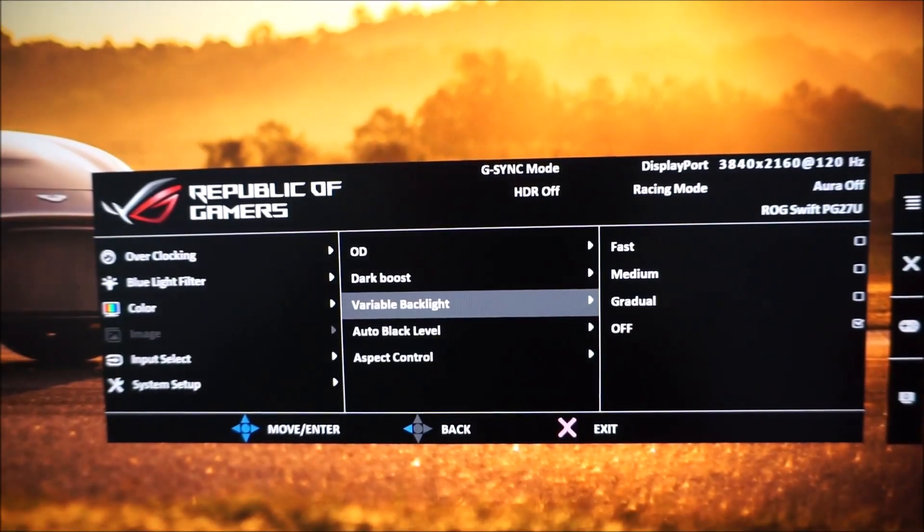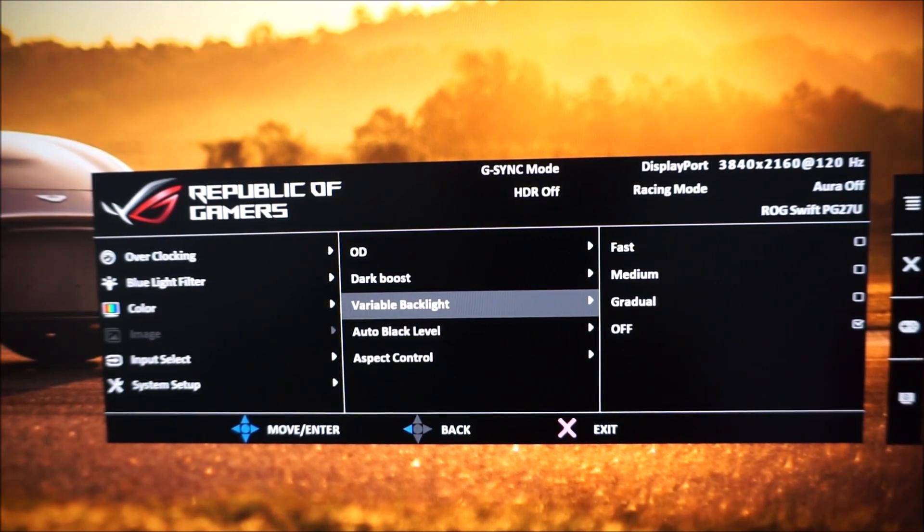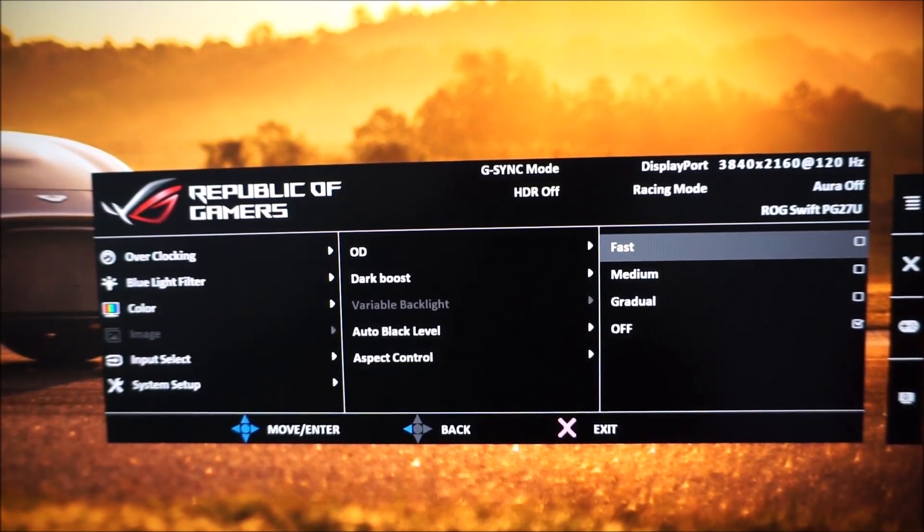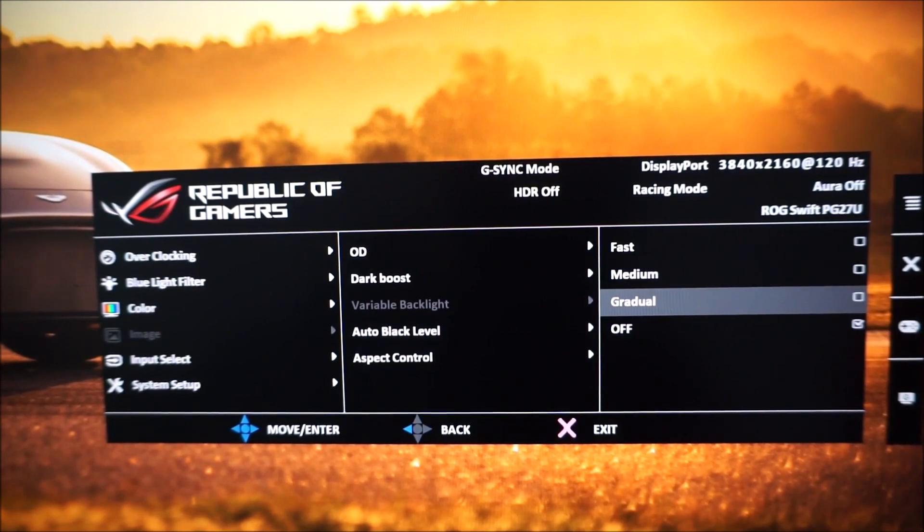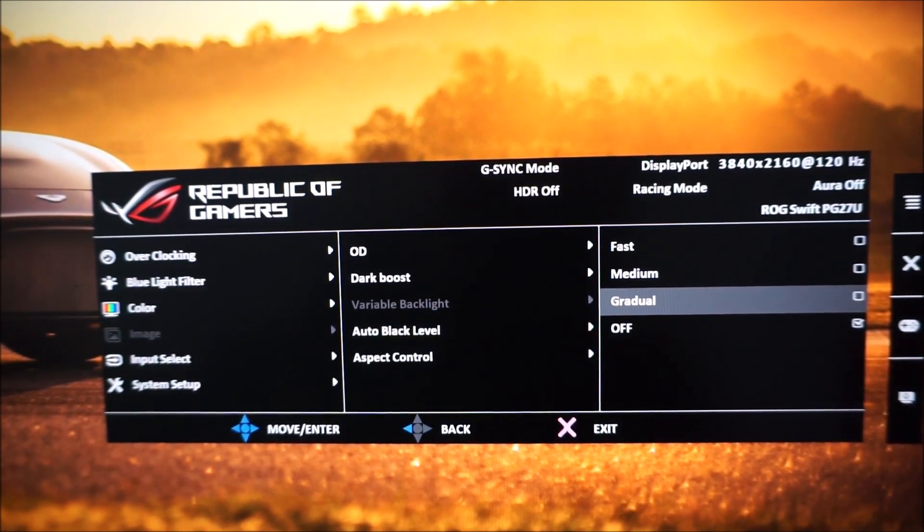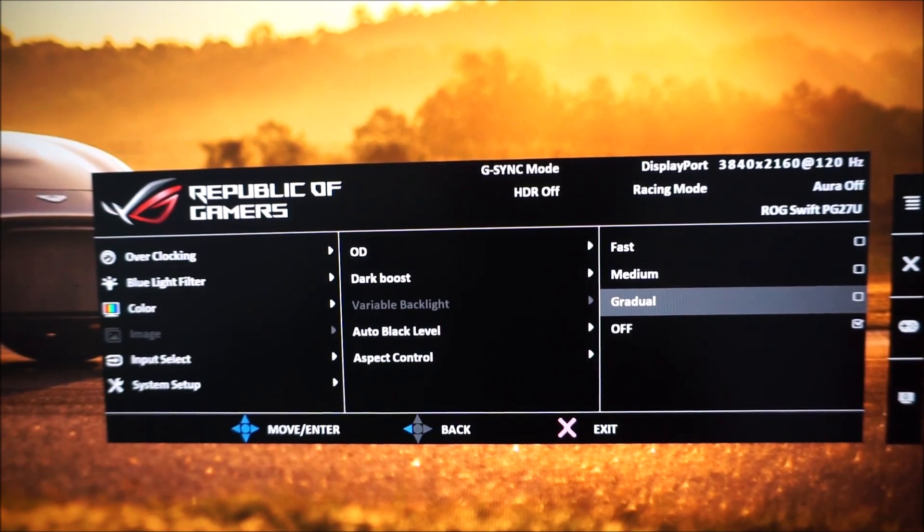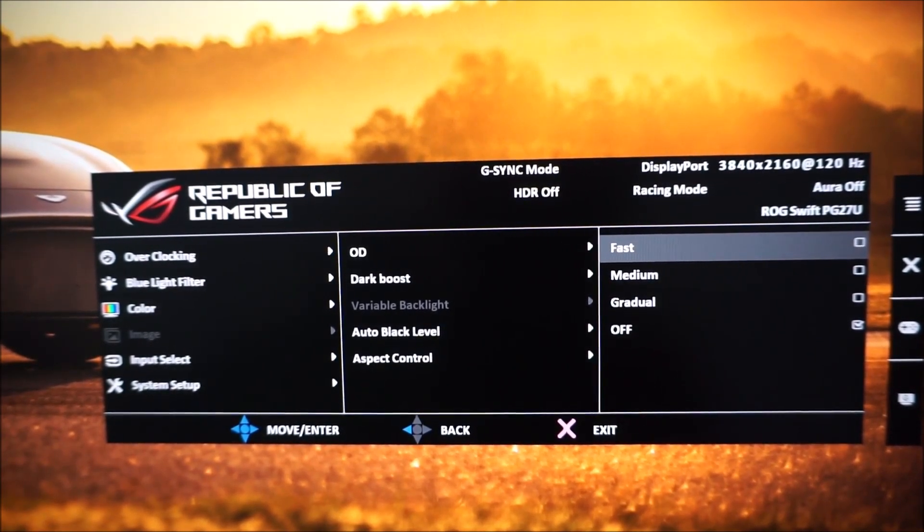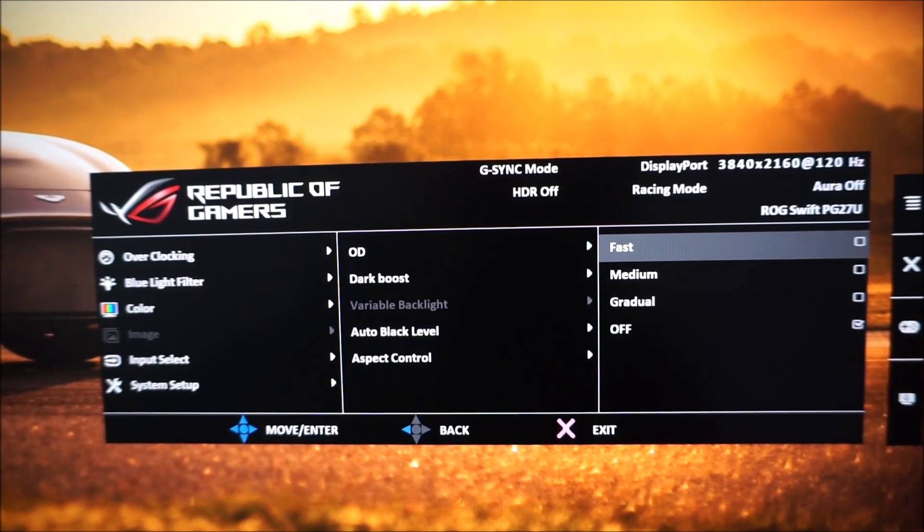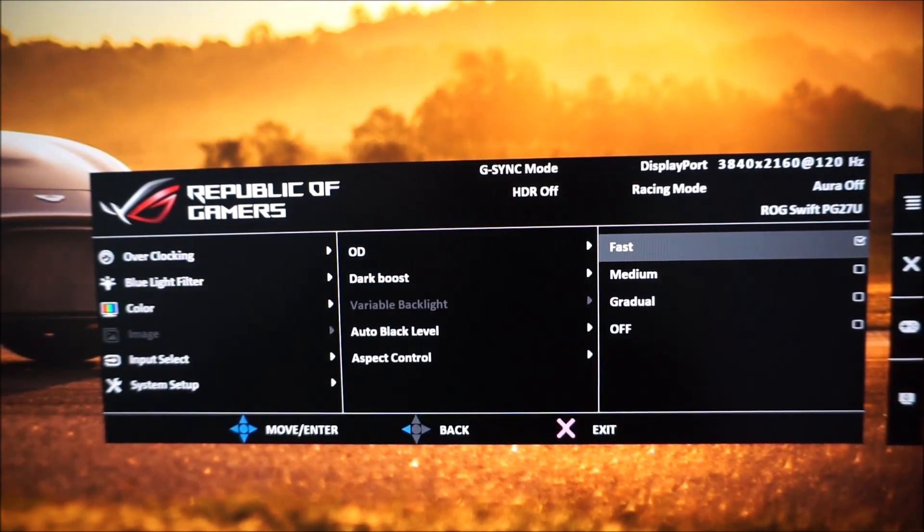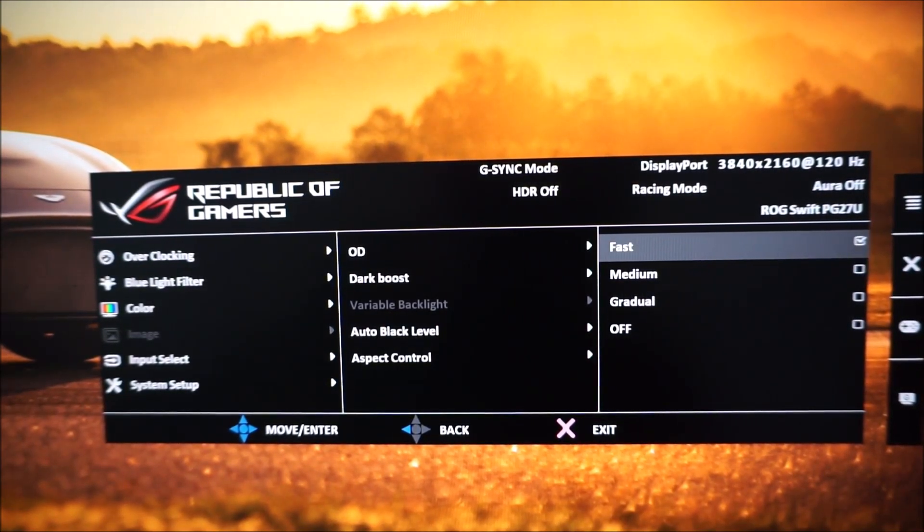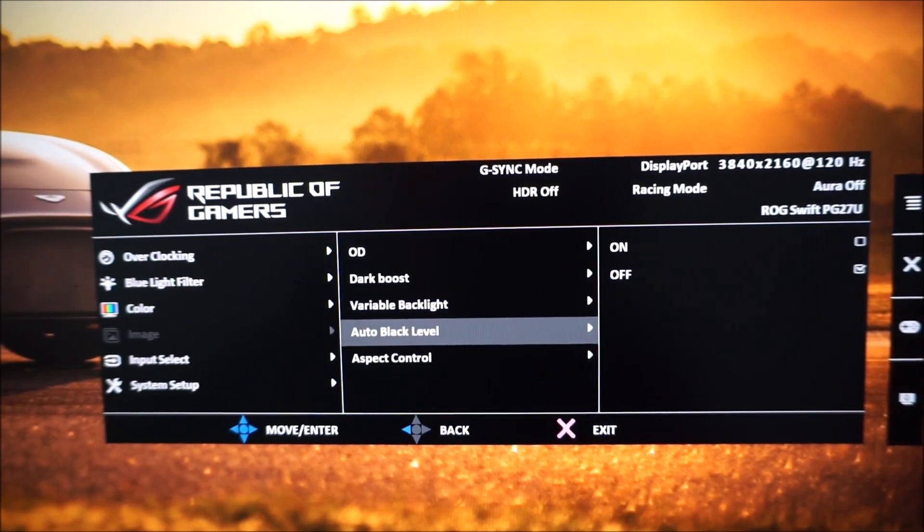Next, there's variable backlight and this can be enabled under SDR to enable the 384 dimming zones of the backlight. You can set this to various different speeds of operation which will affect how quickly it transitions between sort of dark and light really. Fast. I found no issues using fast so I just use fast. This is explored in the review and it's shown in the video review as well.